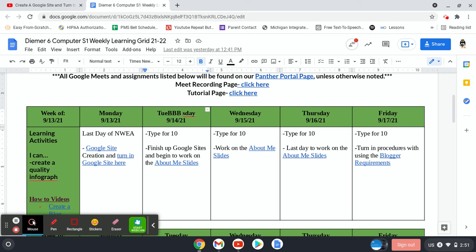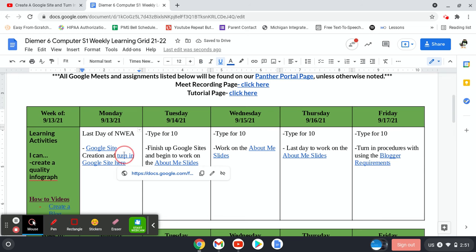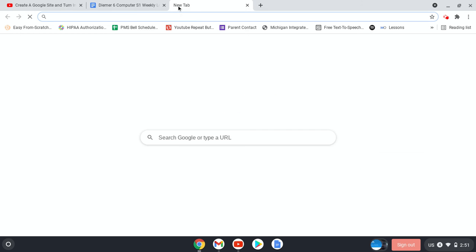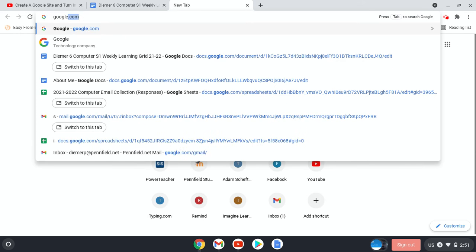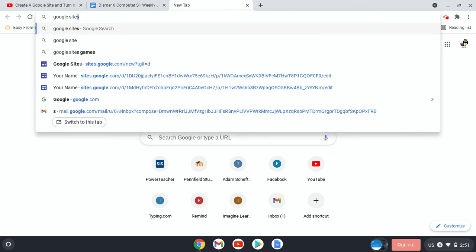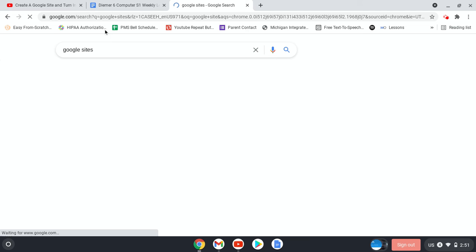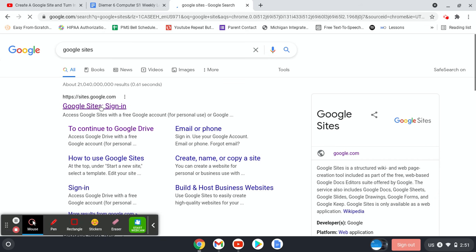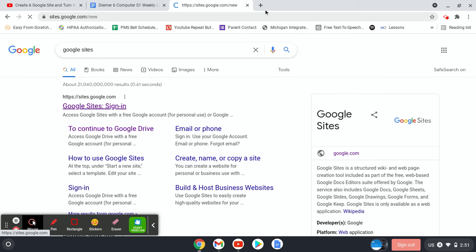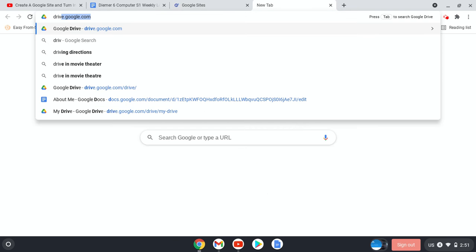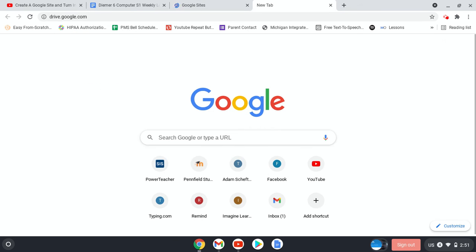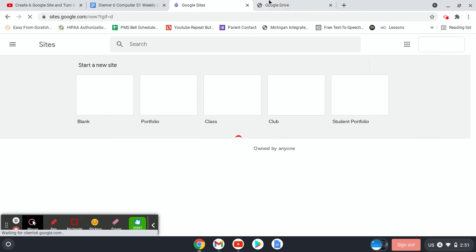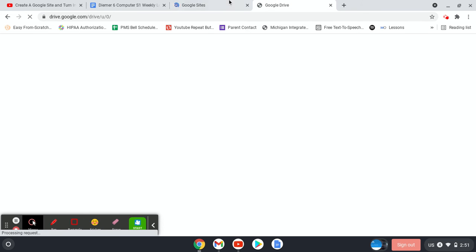So let's make sure that we go to our Google site. You can just Google Google Sites and it will go there. And then let's open up our Google Drive at the same time in another tab. So we have a Sites tab and a Google Drive tab.